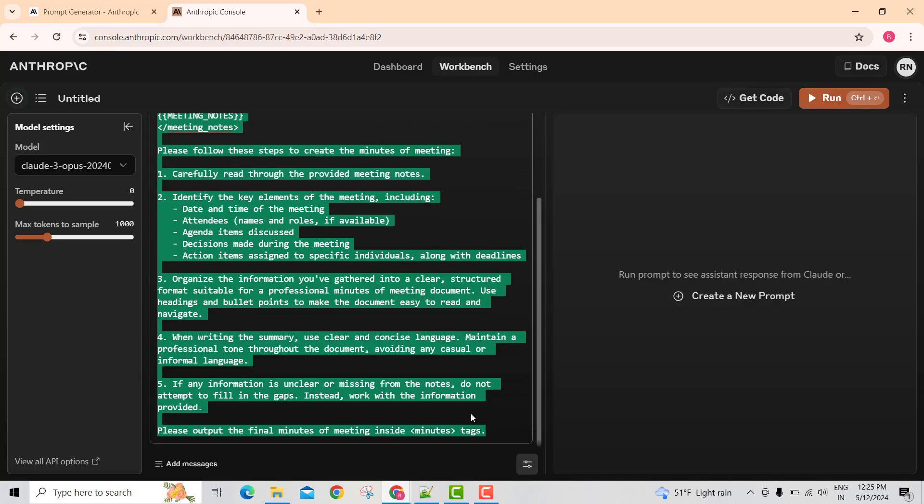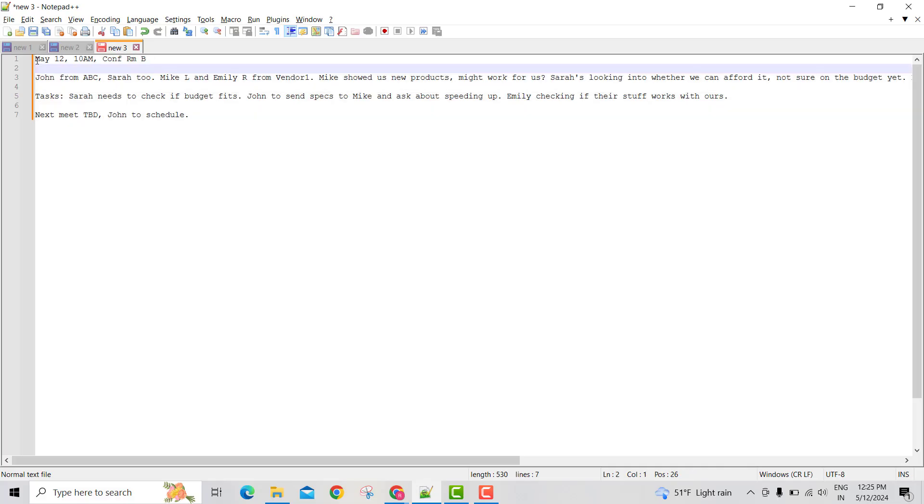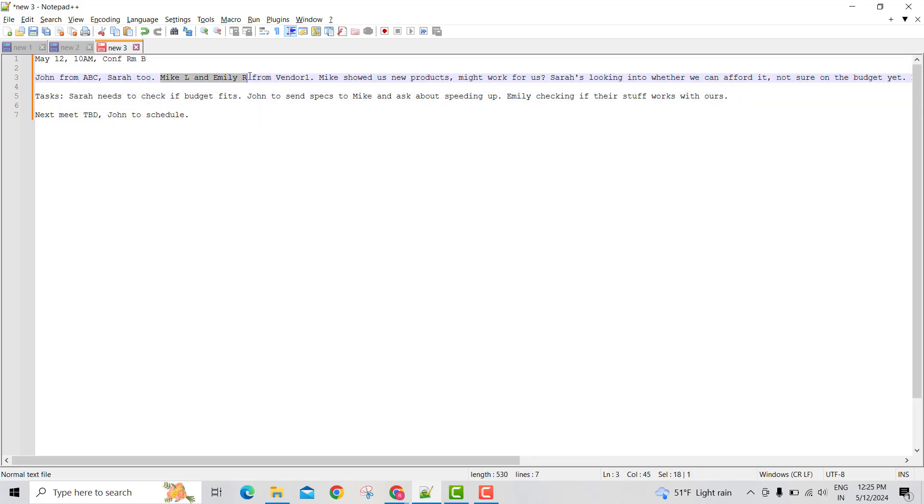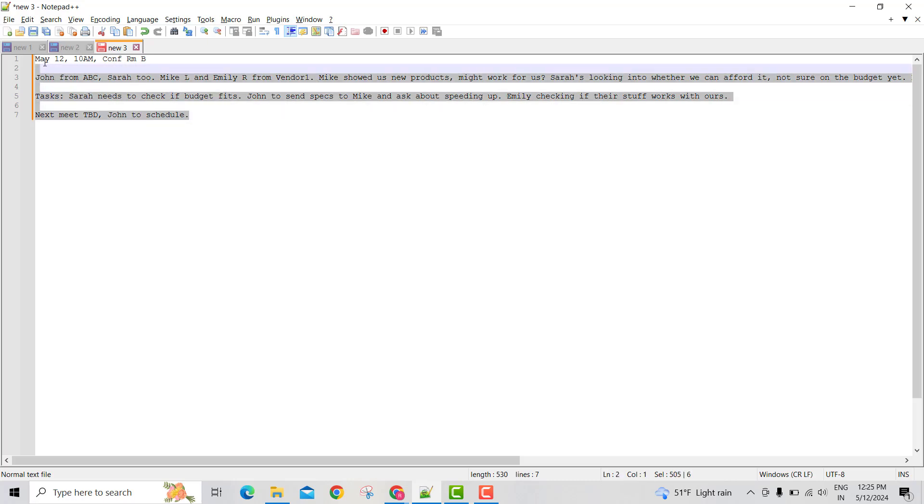Now let me apply this prompt against one of the rough notes I have. Here I have the date, time and the conference room, some rough notes between some engineers from my company with the vendor. So it quickly talks about what we discussed as part of the meeting.